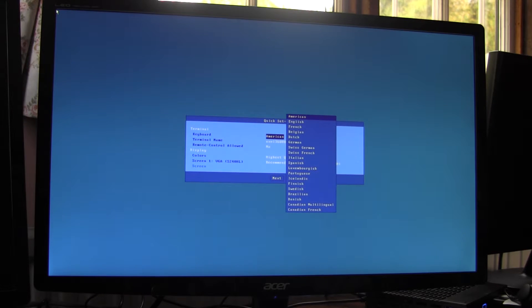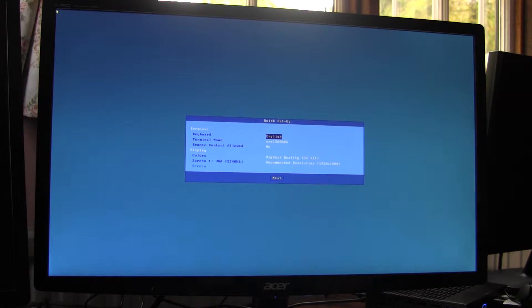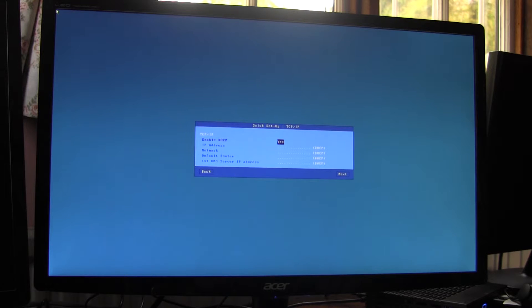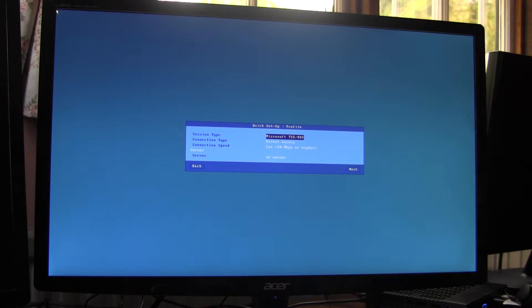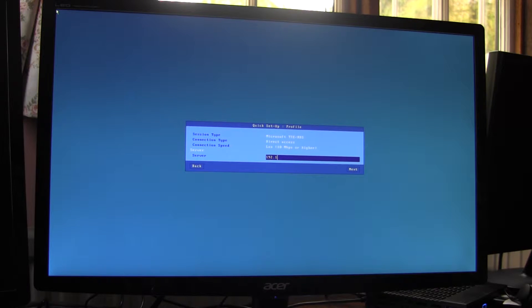Right, so to set it up, I'll run through the quick setup. Keyboard English, terminal name I'll leave as is, resolution I'll leave as is, DHCP enabled. I'm connecting to an RDP server, I can enter the name or the IP address here.